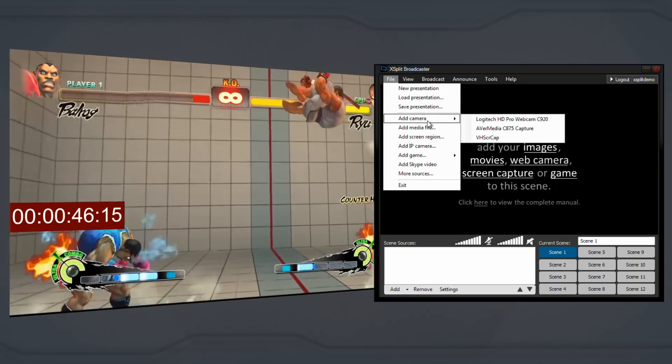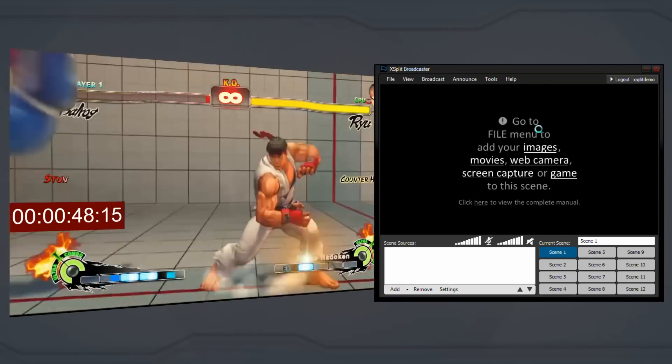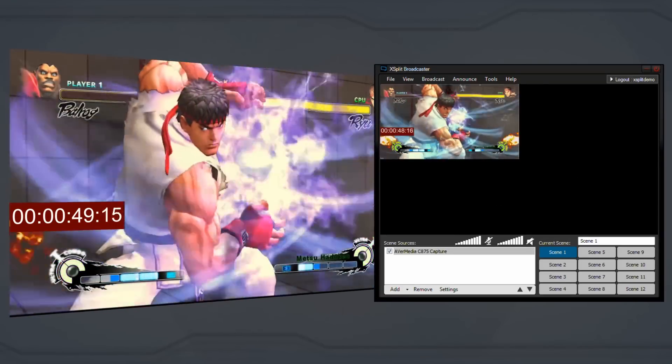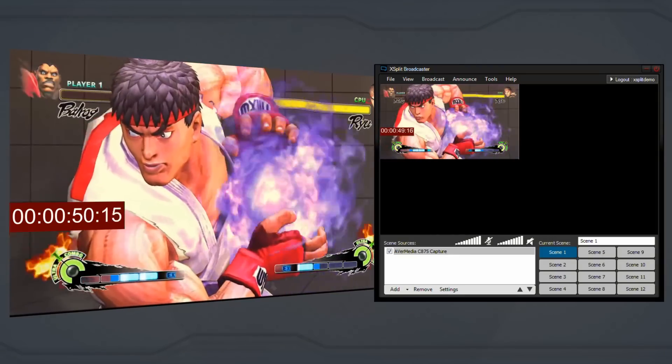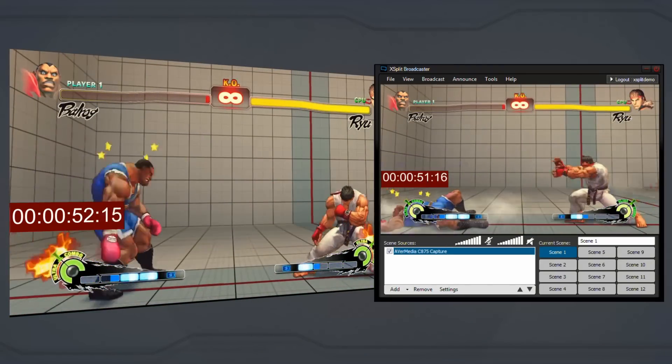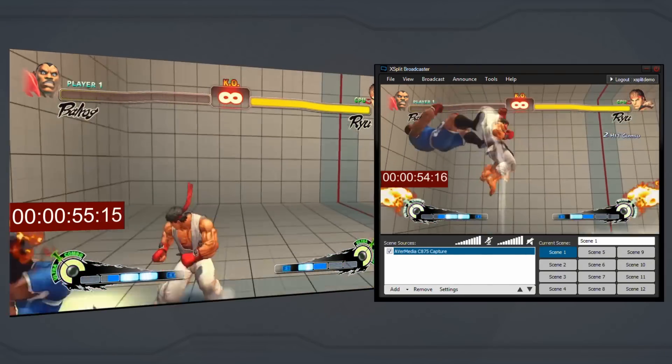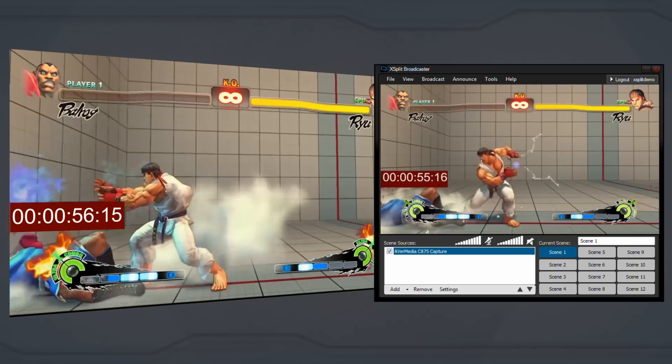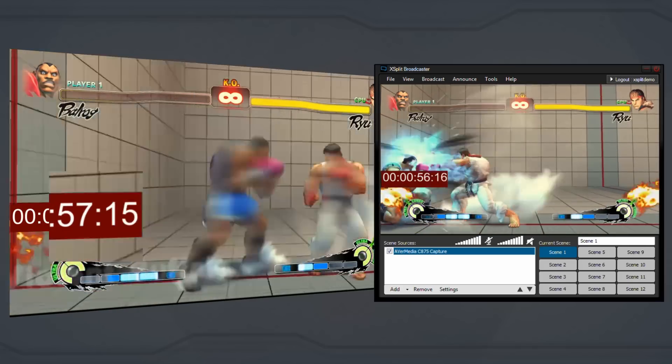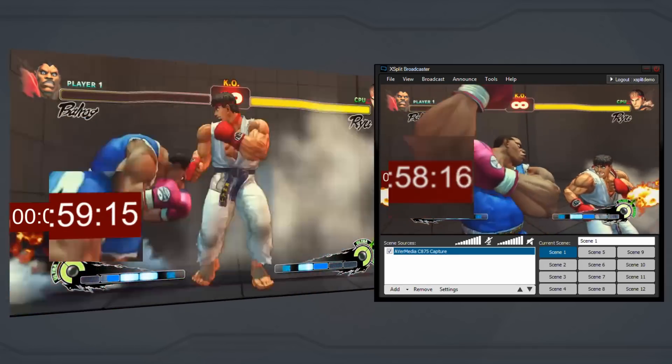so you will need to observe your device in XSplit Broadcaster's viewport after it has been added as a camera. One tip is to use a stopwatch that measures in milliseconds to observe the delay from the real-time video feed and the one produced by the capture card.